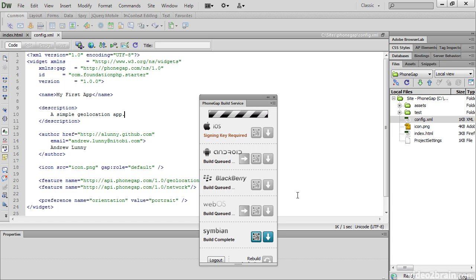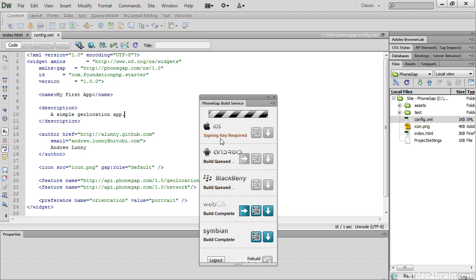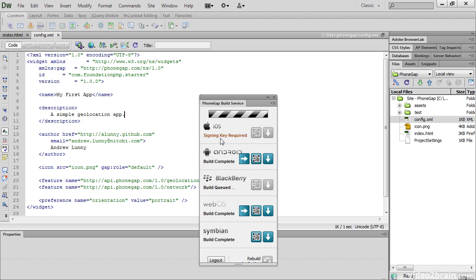You can't specify the order in which they're built. And it says here for iOS that a signing key is required. It's not because I'm using a Windows version of Dreamweaver that iOS hasn't been built, but because I haven't got a signing key. And to do that, you need an Apple developer account for iOS, and to generate a digital certificate and provisioning profile on a Mac. But one by one, all the others are being built.